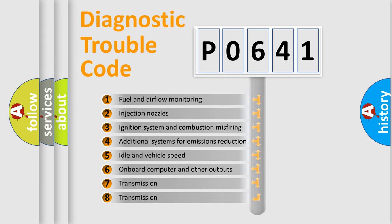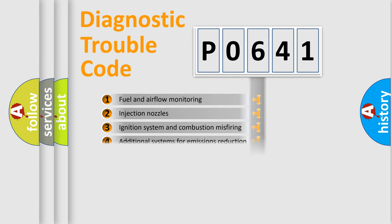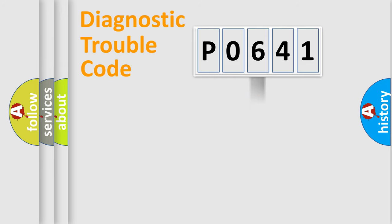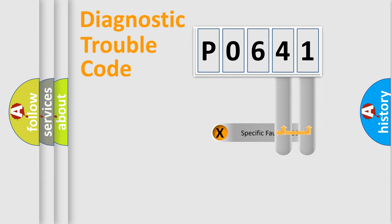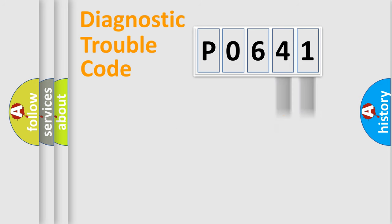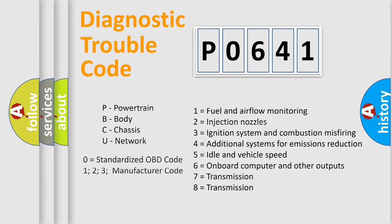The distribution shown is valid only for the standardized DTC code. Only the last two characters define the specific fault of the group. Let's not forget that such a division is valid only if the second character code is expressed by the number zero.